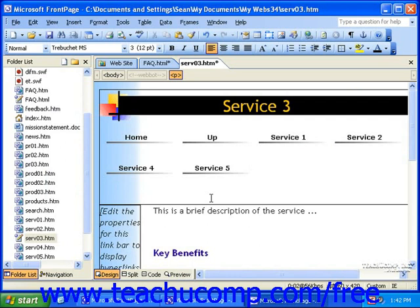In addition, when you change anything in one of your shared borders, the changes appear in all of the pages.